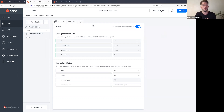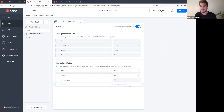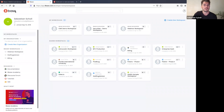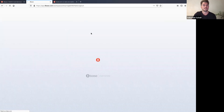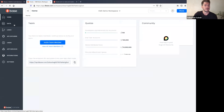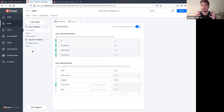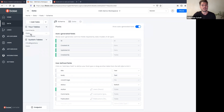I'm going to jump into another workspace I built out further so we don't have to spend too much time re-building the same data model. All the steps we just covered is all it really took to get there. In my CMS Demo workspace, I have posts, publications, comments, and the users table — still pretty simple, just a couple extra fields on each table.